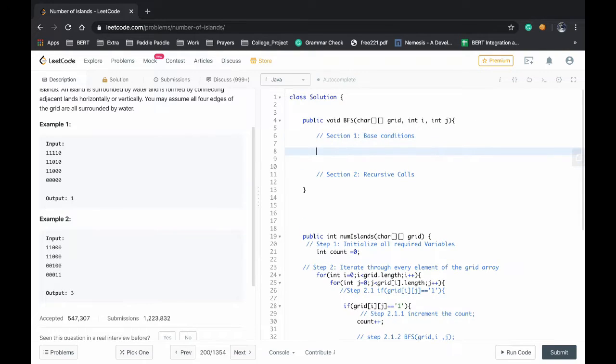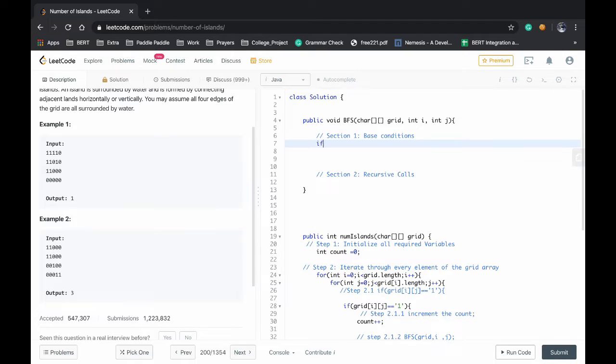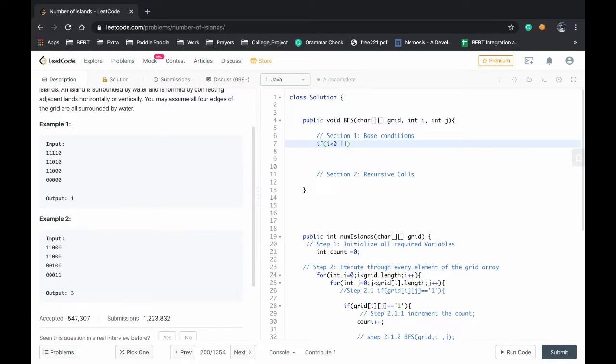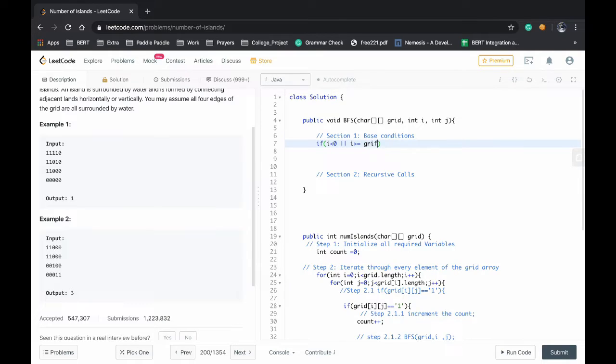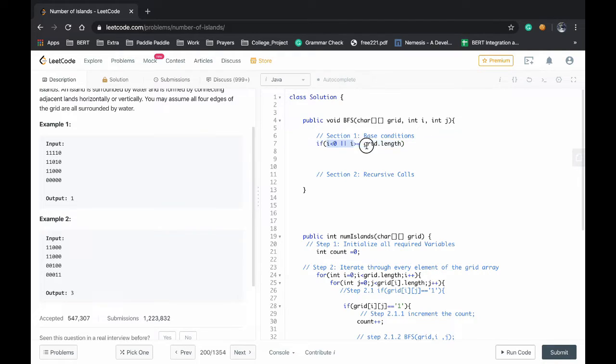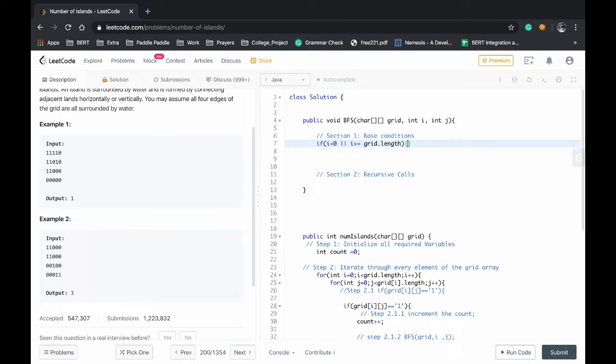So what all can be the base conditions? We should stop our search if i is less than 0 or i is above the limit greater than grid dot length. For these two conditions we should exit from the recursion, so return nothing.